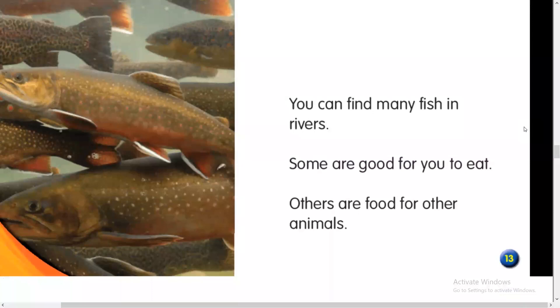You can find many fish in rivers. Some are good for you to eat; others are food for other animals.